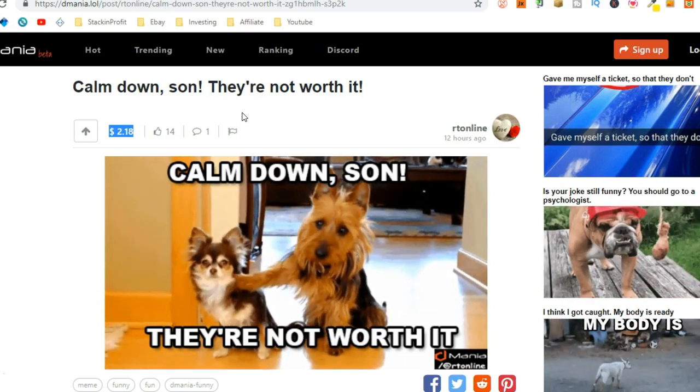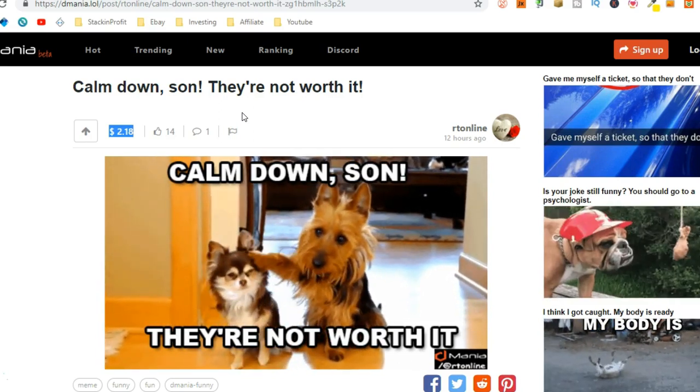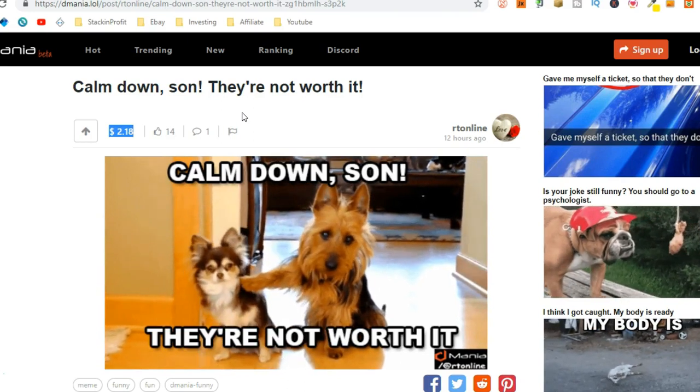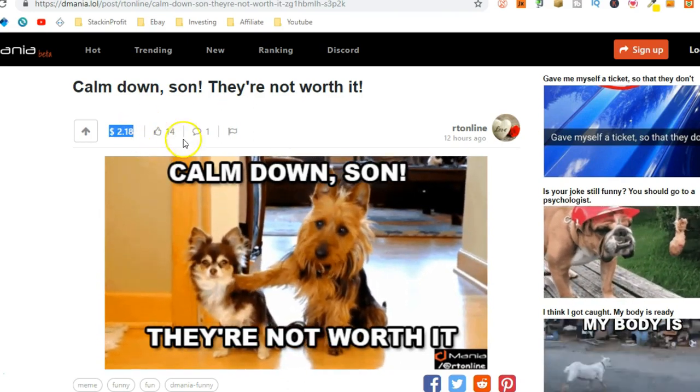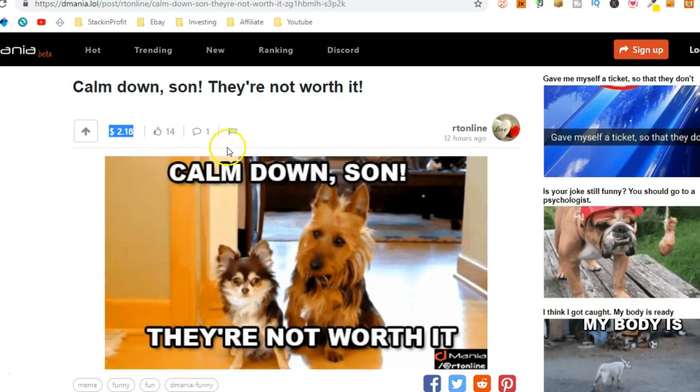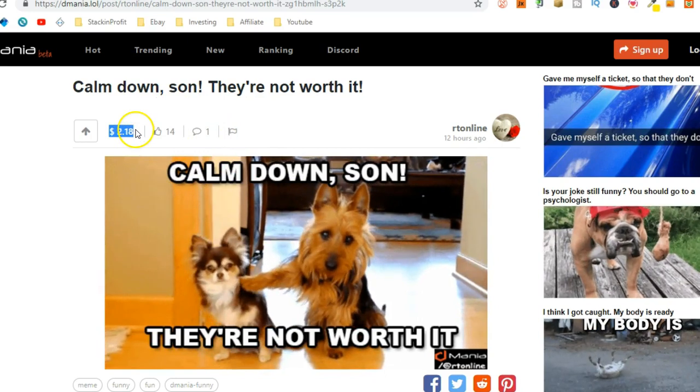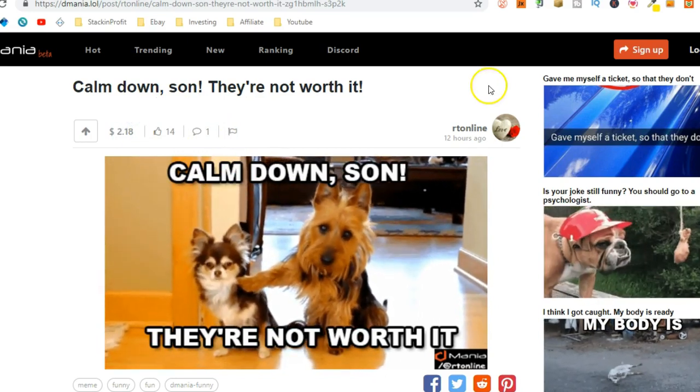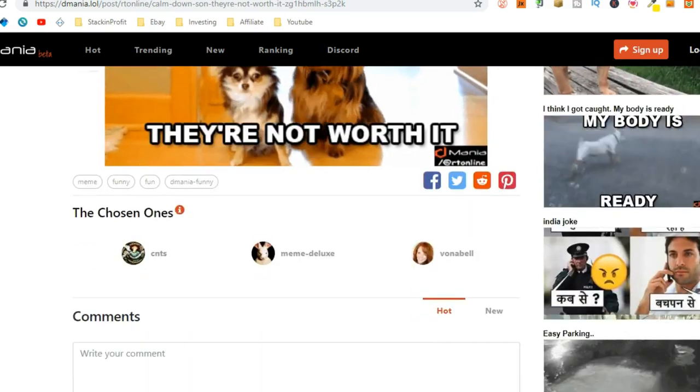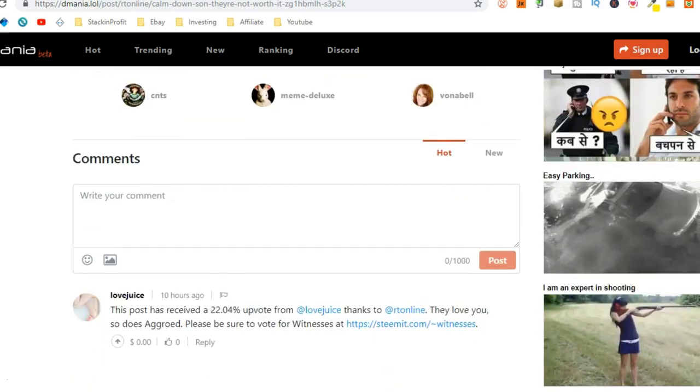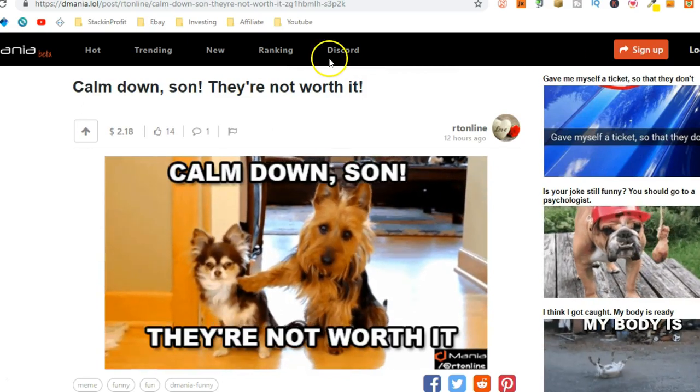And then over time, the more content you post, the more people find you and then the more money you can make because those people upvote your posts and that's how you make the money. So, I think this is really, really cool.